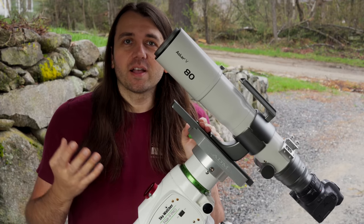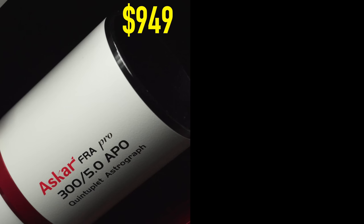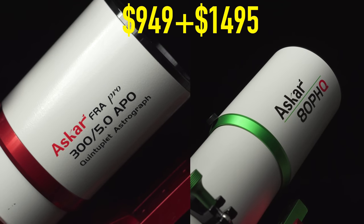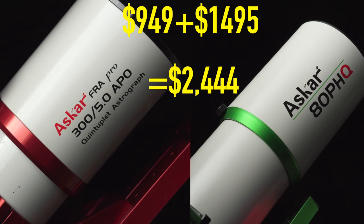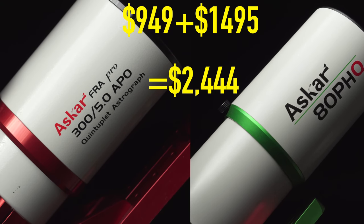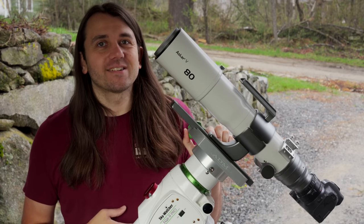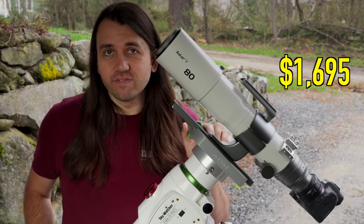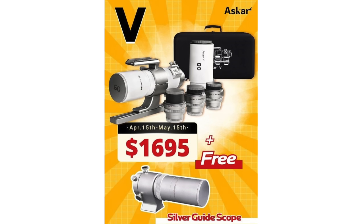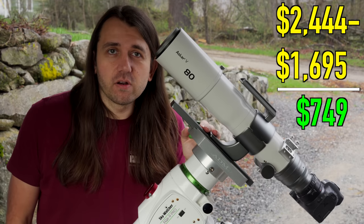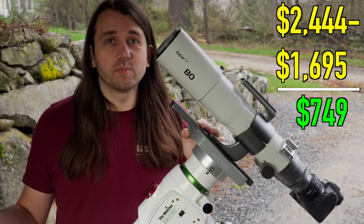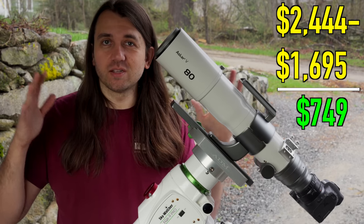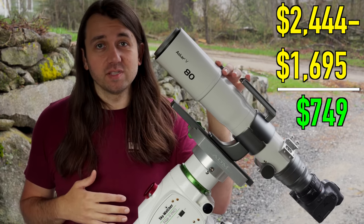OK, so now let's talk about price. The FRA 300 is $949. The 80PHQ is $1,495 US dollars. So together today, they are $2,444. The Askar V is selling for $1,695. And there is a promotion right now through May 15th. If you pre-order it, they'll throw in a matching guide scope. So you save about $750 by getting the Askar V over two similar astrographs that would match up pretty well to the extremes of the focal length range of this system.